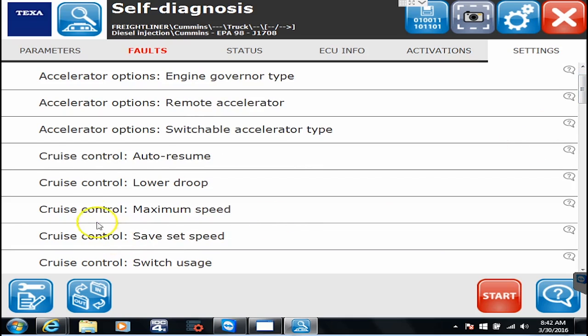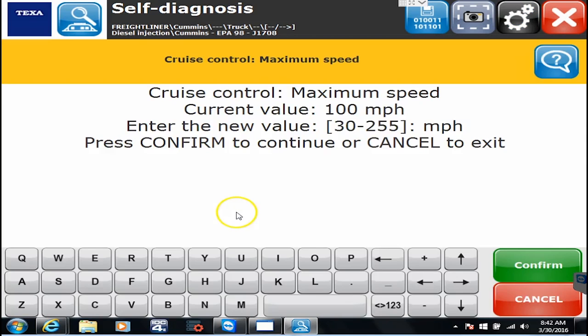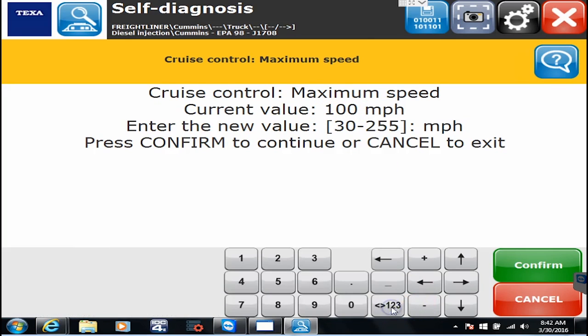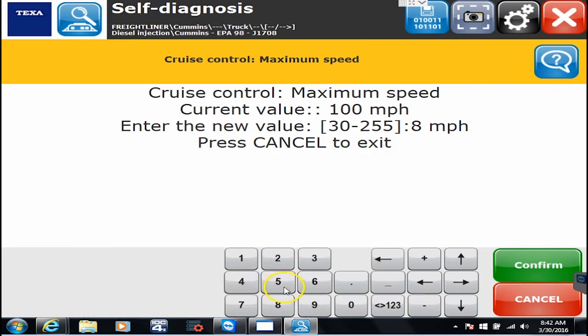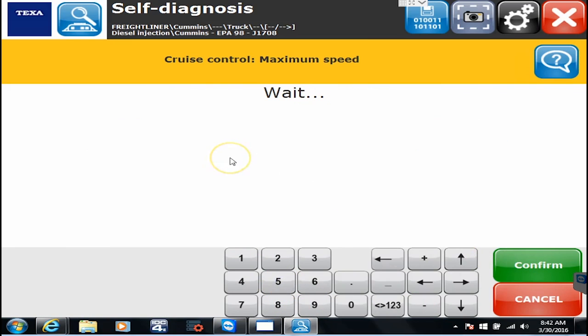So let's go to cruise control. So cruise control maximum speed. And let's hit the start button. And right now it says current value is set for a hundred miles an hour. Well, let's change that to 85 miles an hour. So I'll just click on 85, hit confirm.